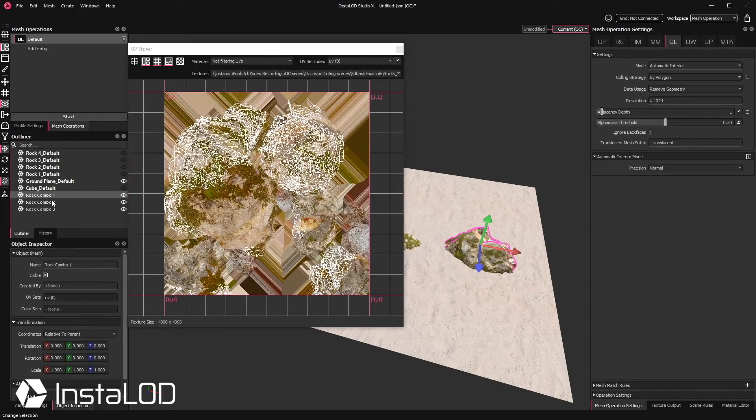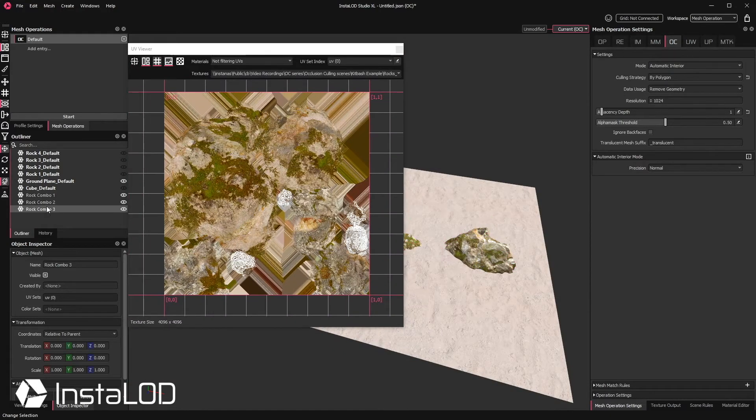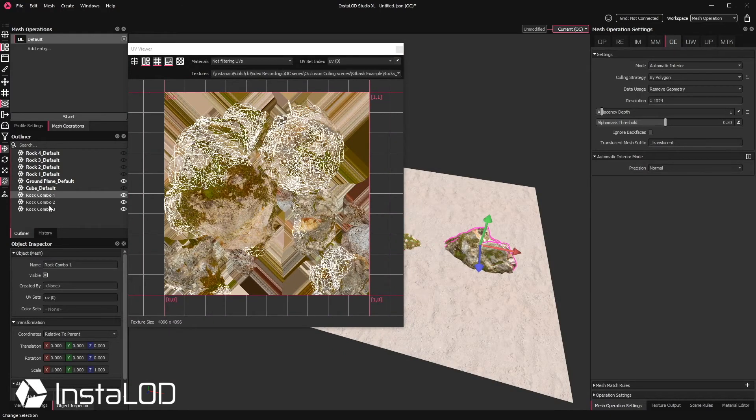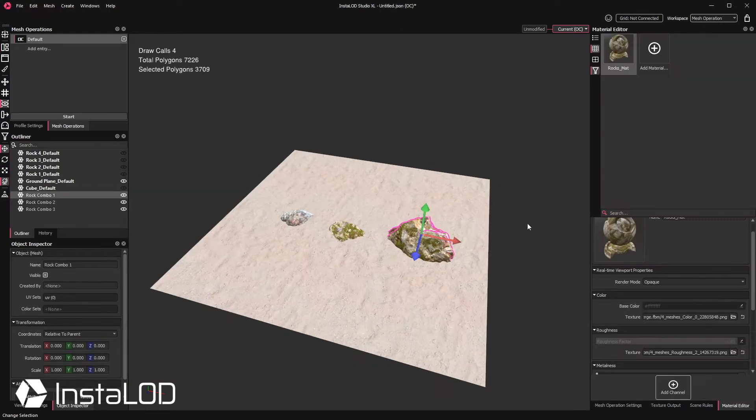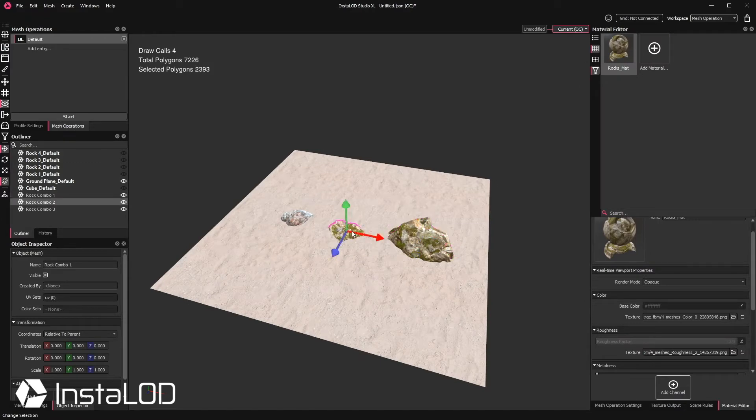To reduce the draw calls even further, we can simply combine this new kit bashed combination of rocks.